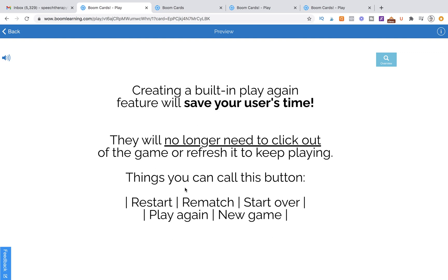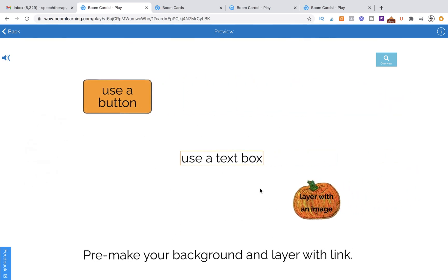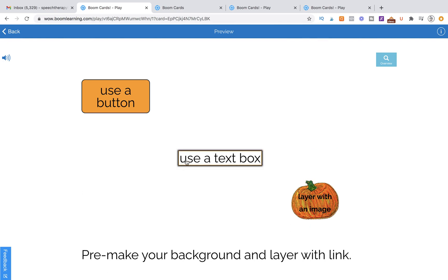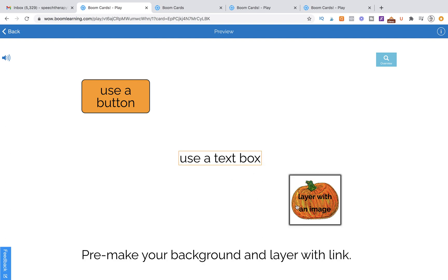We can call this button Restart, Rematch, Start Over, Play Again, New Game - doesn't matter what you call it. It's all going to be coded the same way. We can make a button that has rounded edges like this. This is all going to be done within the Boom Learning workstation. We can use a text box and give it a border, give it a dashed line, various options here.